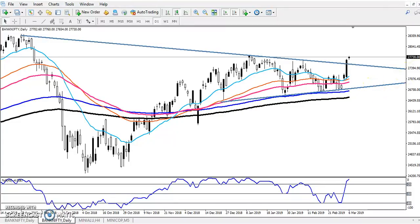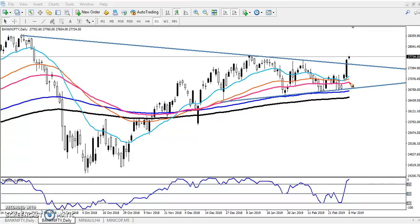Hello traders, welcome to LSB. This is Stephen Gogoy, and in this video I will discuss Bank Nifty. You can see this Bank Nifty daily chart — yesterday Bank Nifty broke the resistance line.